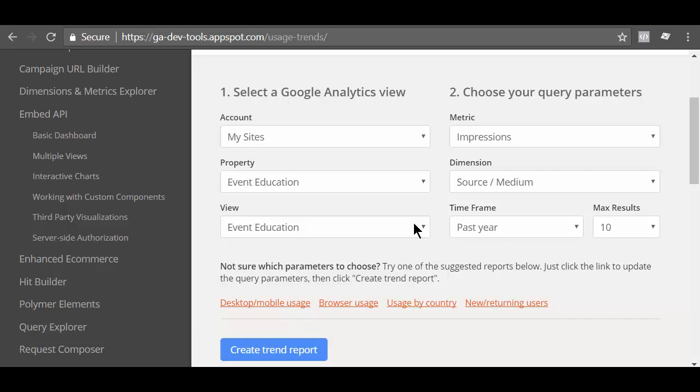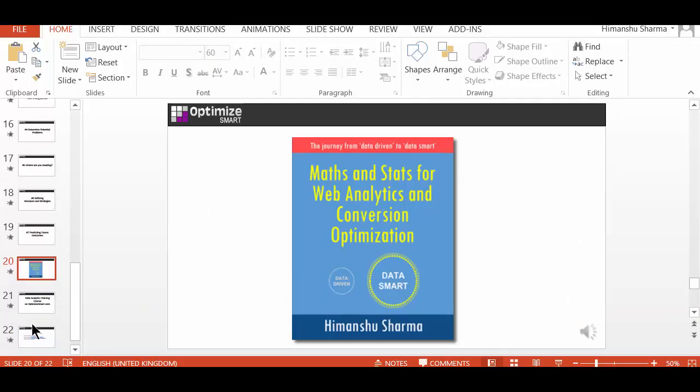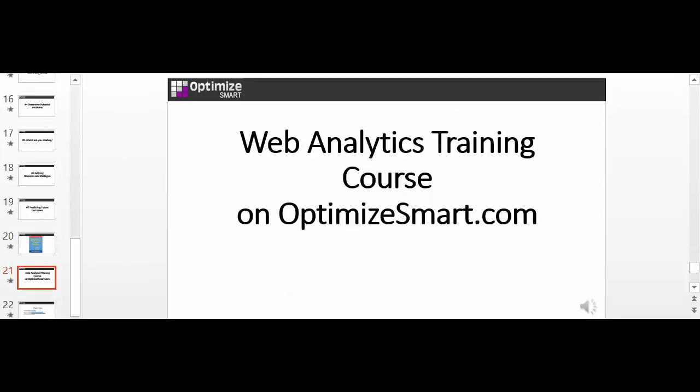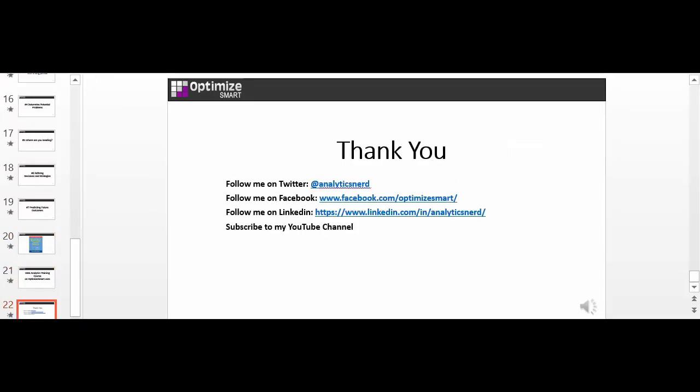But overall, the tool is easy to use and can help you lot in your data analysis. Alright that's all for now. If you have any question about this tool then contact me. If you want to learn more about trend analysis and the use of math and stats in web analytics then check out my book Math and Stats for Web Analytics and Conversion Optimization. It is available on all Amazon marketplaces worldwide. For more in-depth hands-on training, join my web analytics training course. You can find more details about this course on my website OptimizeSmart.com. Alright thank you for joining me and I hope to see you very soon. Take care bye.